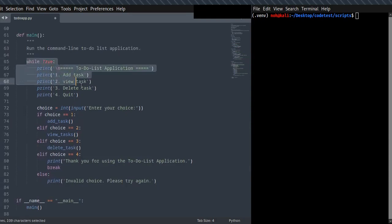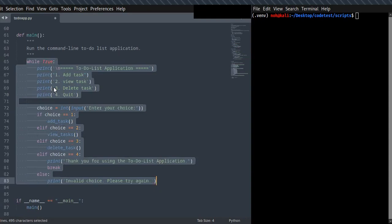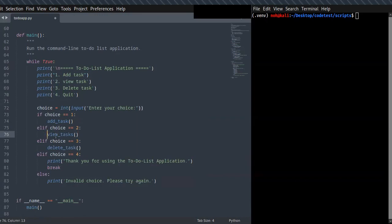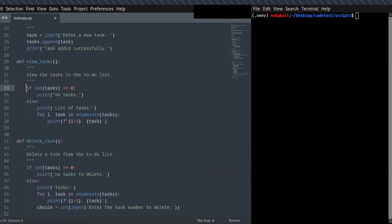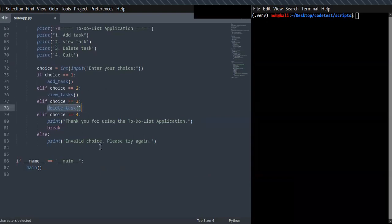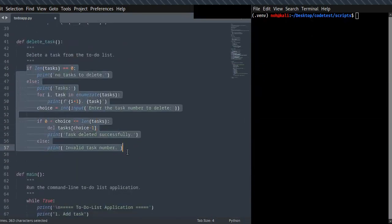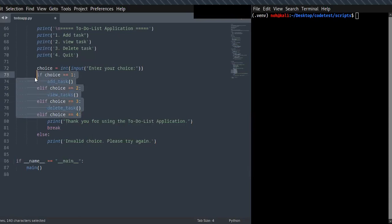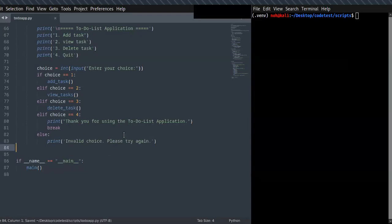I have just implemented the main function that runs the command-line to-do list application, calling all the functions. You can choose options from the menu: if you choose one, it calls add_task and you can add a new task; if you choose two, it calls view_tasks and you can see the list of tasks; if you choose three, it calls delete_task and you can delete tasks. If your choice is outside those options, it's invalid and you can try again. Let's run this code now.